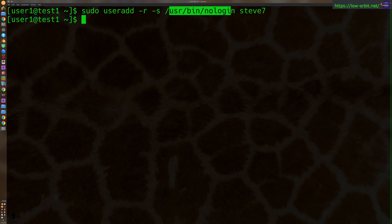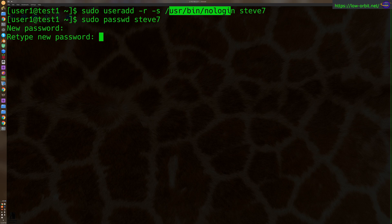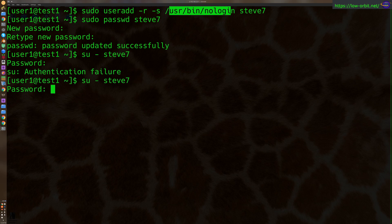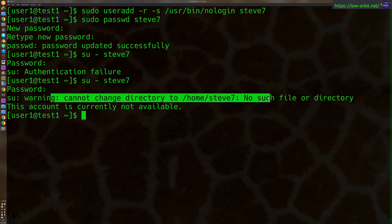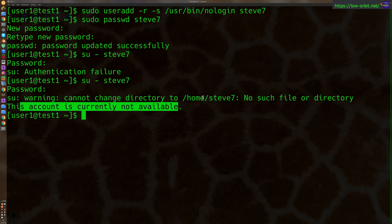So let's set the password and try logging in just to show you how that would work. But this is basically an ideal way to set up a system account for like a service or something. So let's set the password for Steve7. And there we go. Now let's try to become Steve7. And there we go. It says cannot change to directory Steve7, no such file or directory. This account is currently not available. So there we go. That's how you might set up a system account.